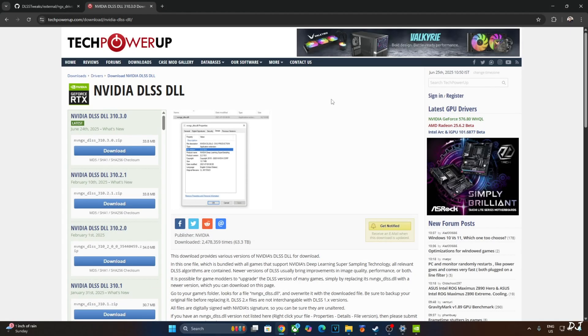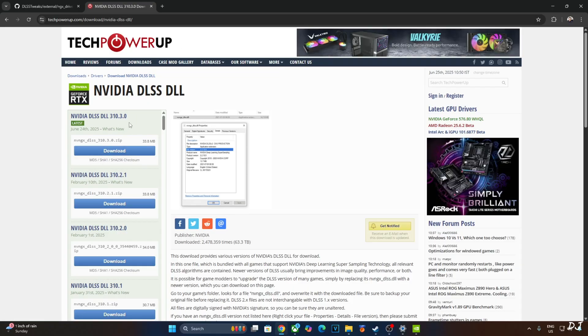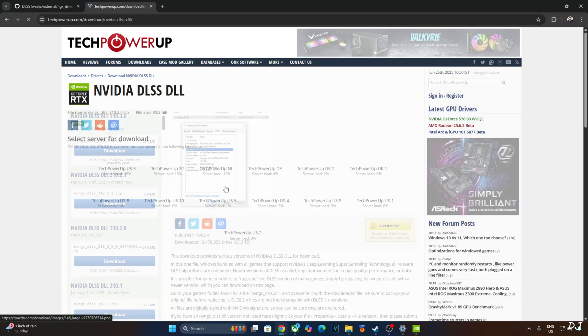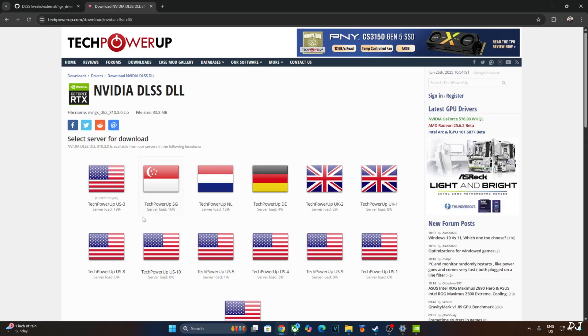Hellblade 1 comes with a very old version of DLSS Upscaler. I think it's version 2.2 and we cannot override the Upscaler via NVIDIA app. So I'll be manually updating the Upscaler. We'll download the latest version of DLSS Upscaler from TechPowerUp's website at the time of recording this video. It's version 310.3.0 uploaded just yesterday. Click on Download here. Click on any of these servers. Download will start.